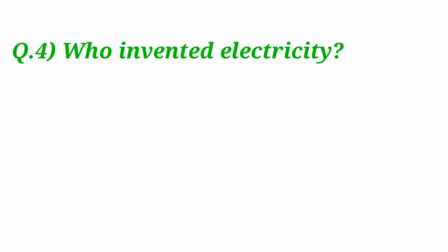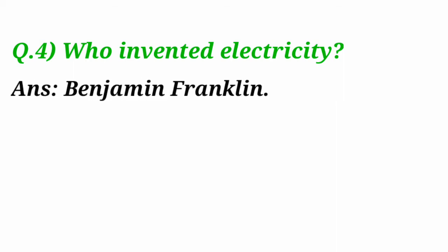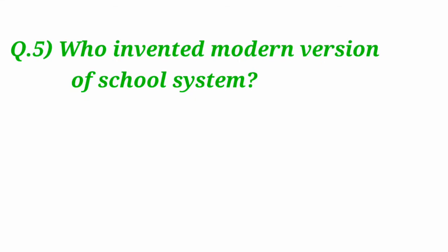Who invented electricity? Electricity is invented by Benjamin Franklin. Who invented modern version of school system?